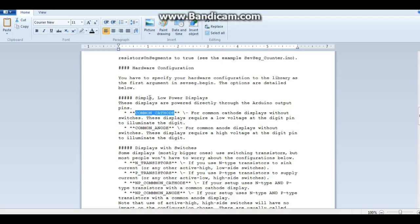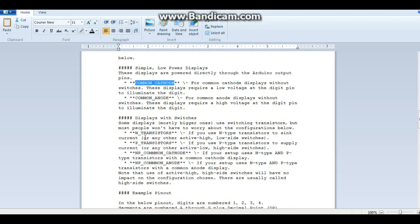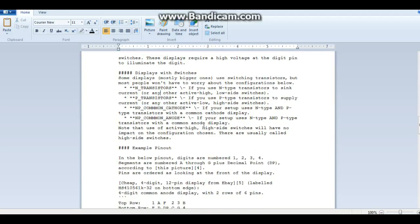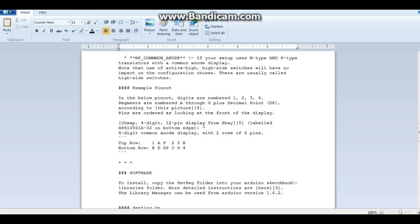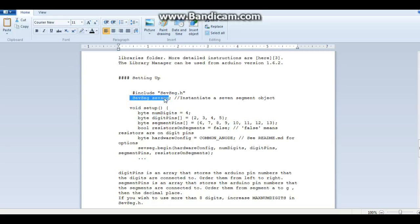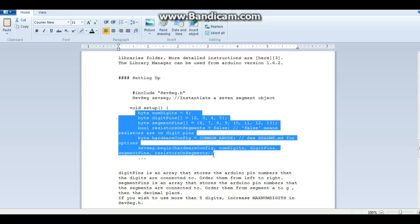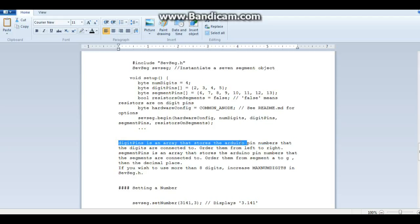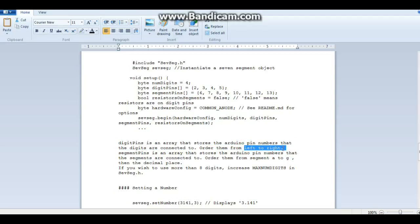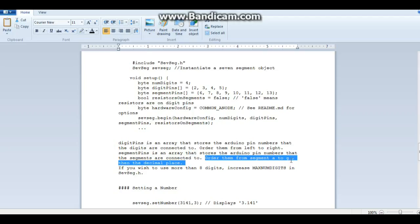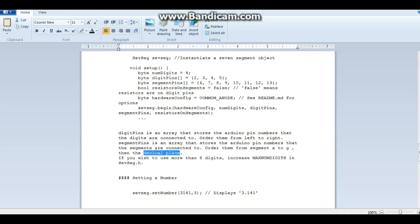We come down here to the hardware configuration. We are using a common cathode. You're going to need to know whether what you have is common cathode or common anode. If you put them in backwards it just won't work. It also works with displays that use transistors. Here it tells you how to do your setup. Digit pins is an array that stores the Arduino pin numbers that the digits are connected to. Make sure you order them from left to right. Segment pins is an array that stores the pin numbers the segments are connected to, ordered from A to G and the decimal point at the end.